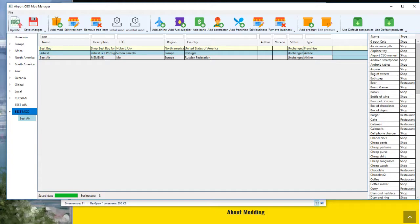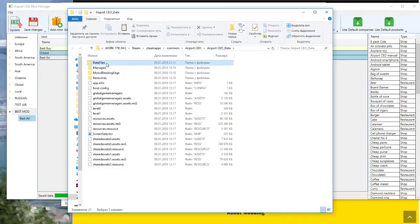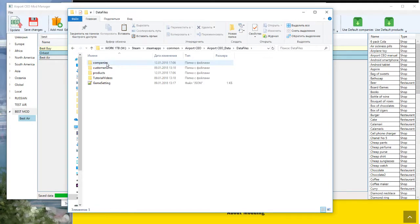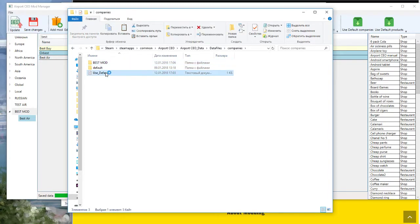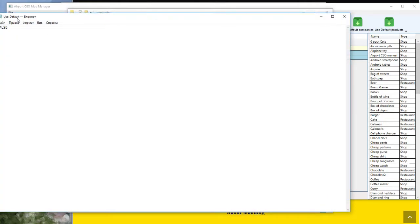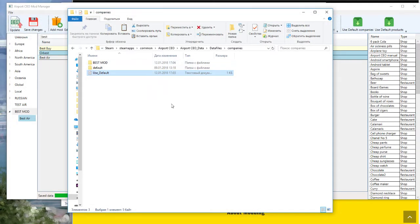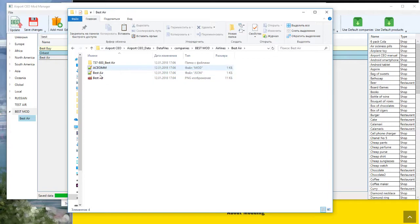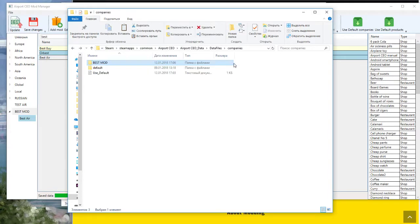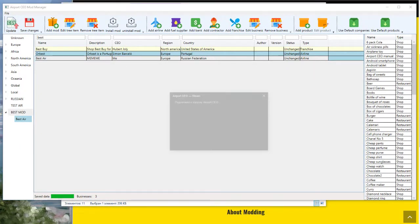Install mod. Go to game folder, data files company. Look, Best Mod, use default files. And start the game.